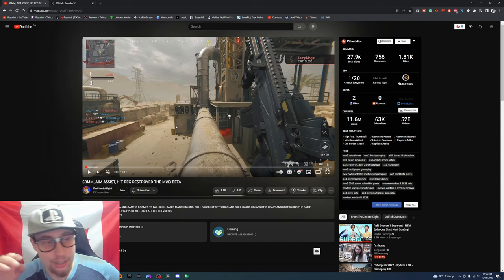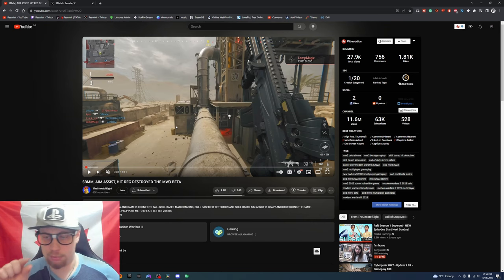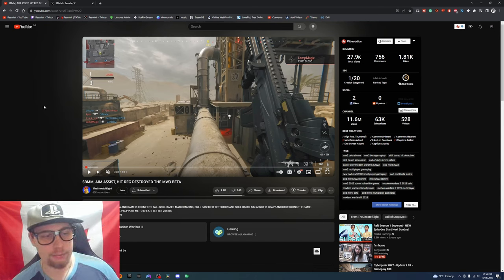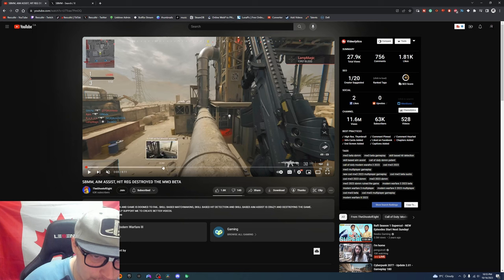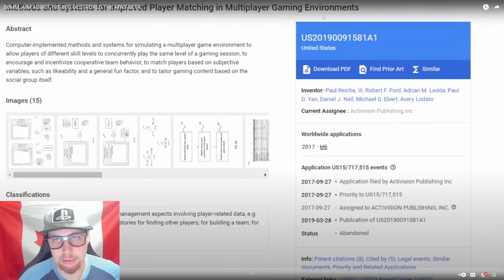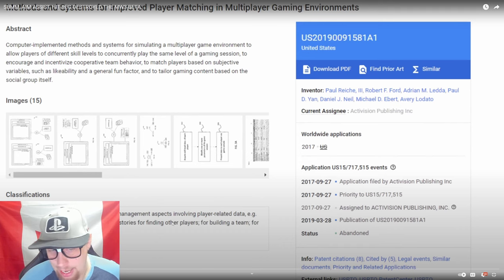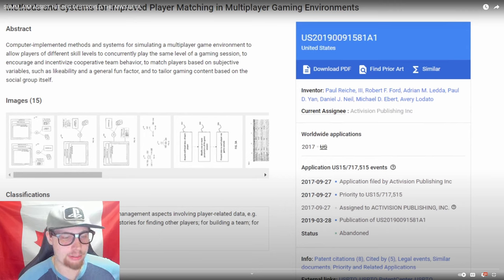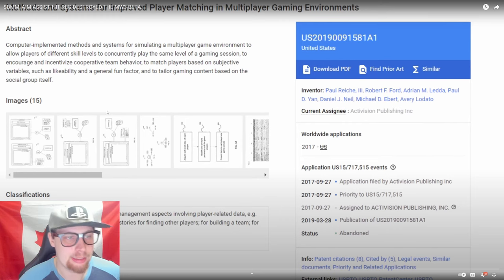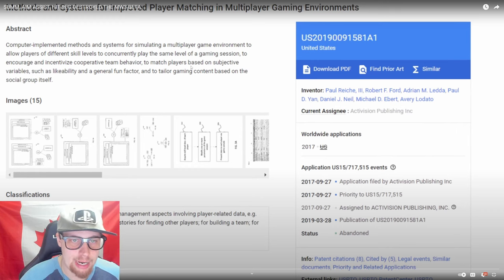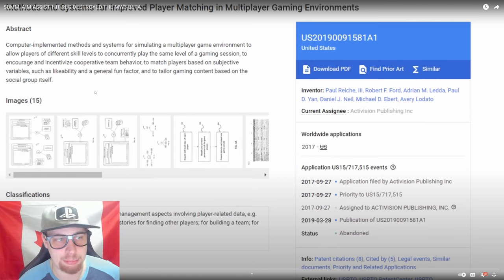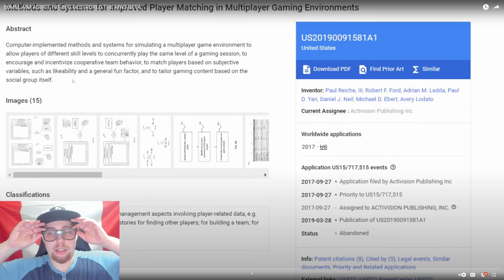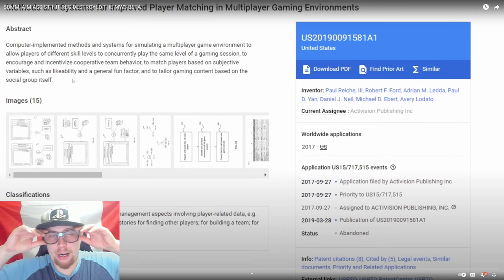He does it to me and on the second shot I'm dead. I'm like what is this? I don't want this crap in my game. I'm pretty sure there was a Call of Duty that had hit registration before and it sucked. There was a picture here somewhere - group player matchmaking and multiplayer gaming environments.